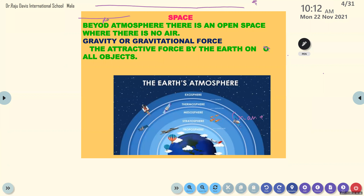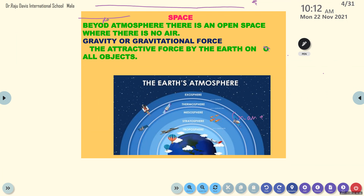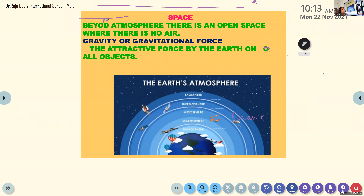Everyone should write: what is space, and what is gravity or gravitational force. Gravity is the attractive force by the Earth on all objects — just like a magnet attracts objects, the Earth acts like a magnet attracting everything towards it.